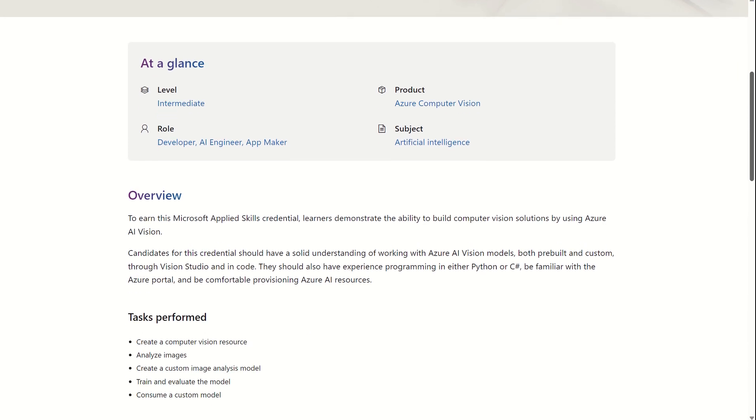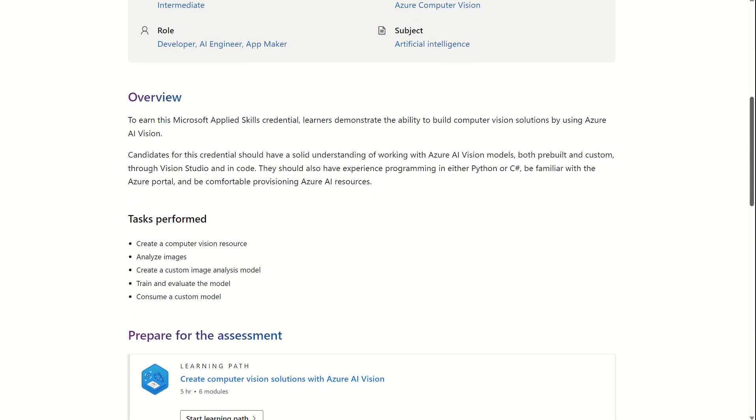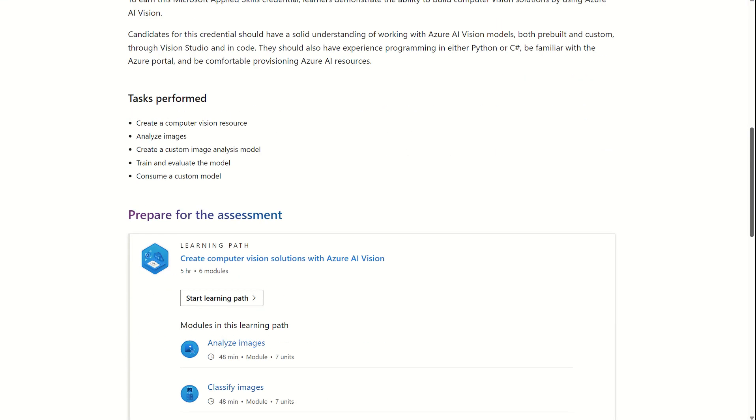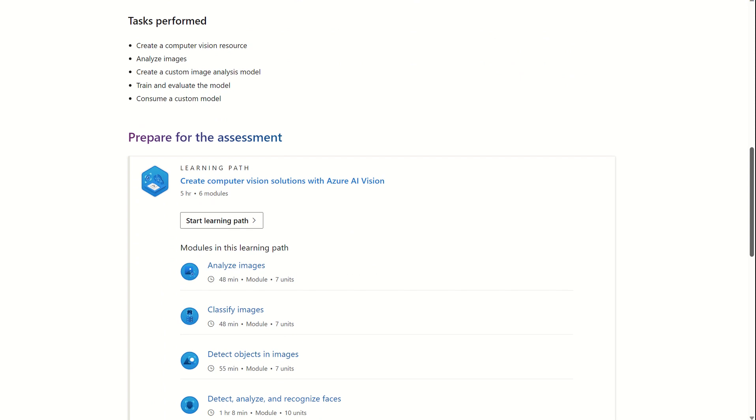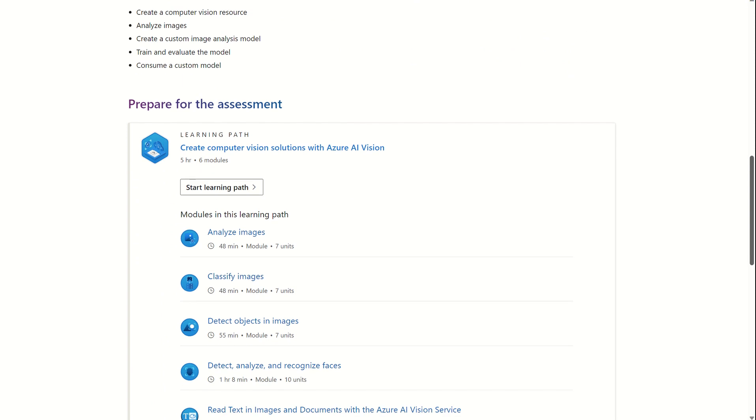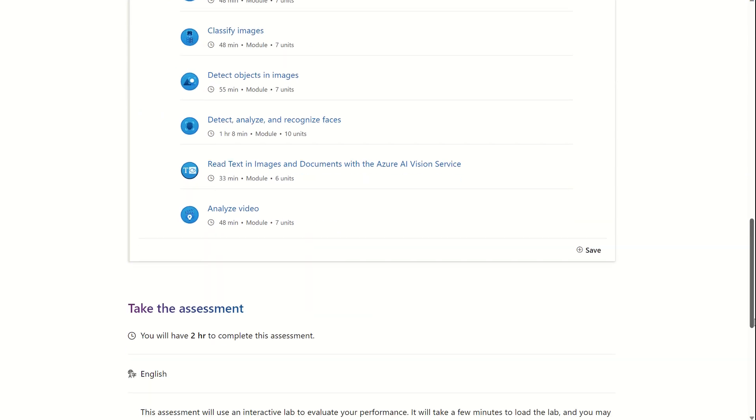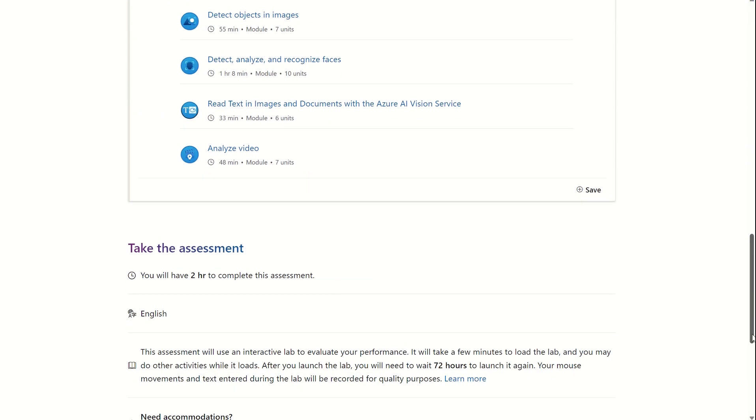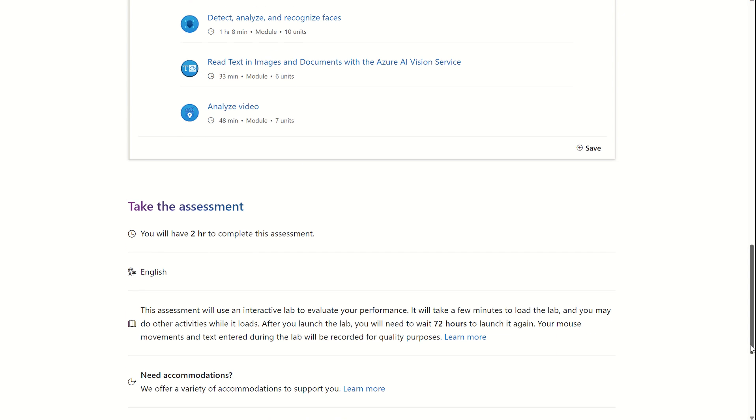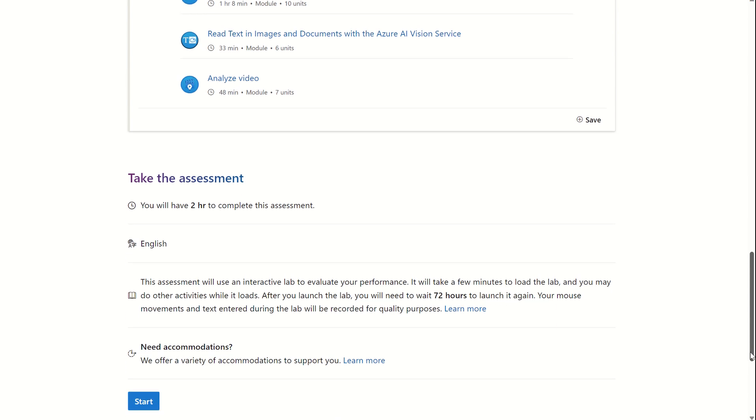We've then got an overview of the Applied Skills certification, as well as the tasks performed within the isolated lab environments, as well as the associated learn modules for you to prepare yourself to take the Applied Skills certification. And then you've got the option once again to take the assessment and the language associated with this Applied Skill.